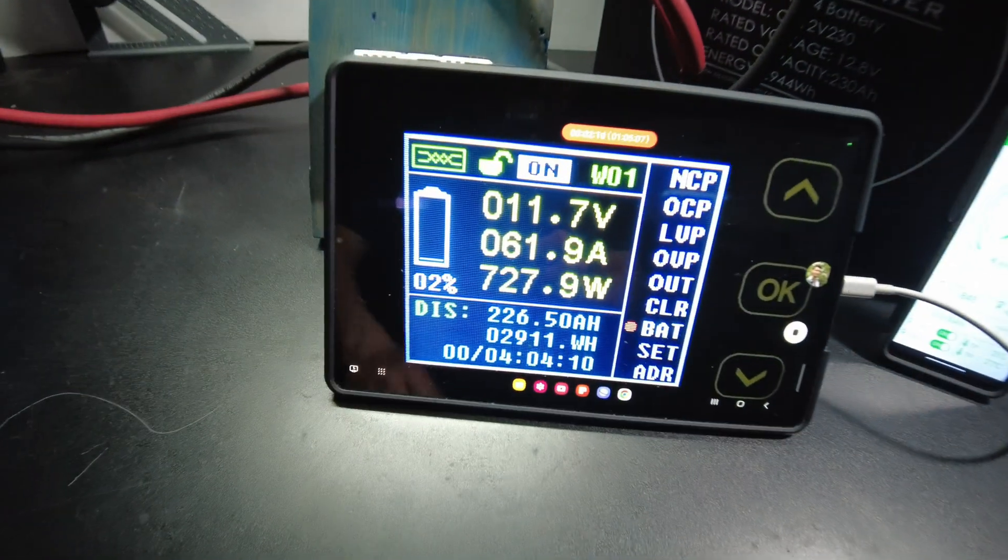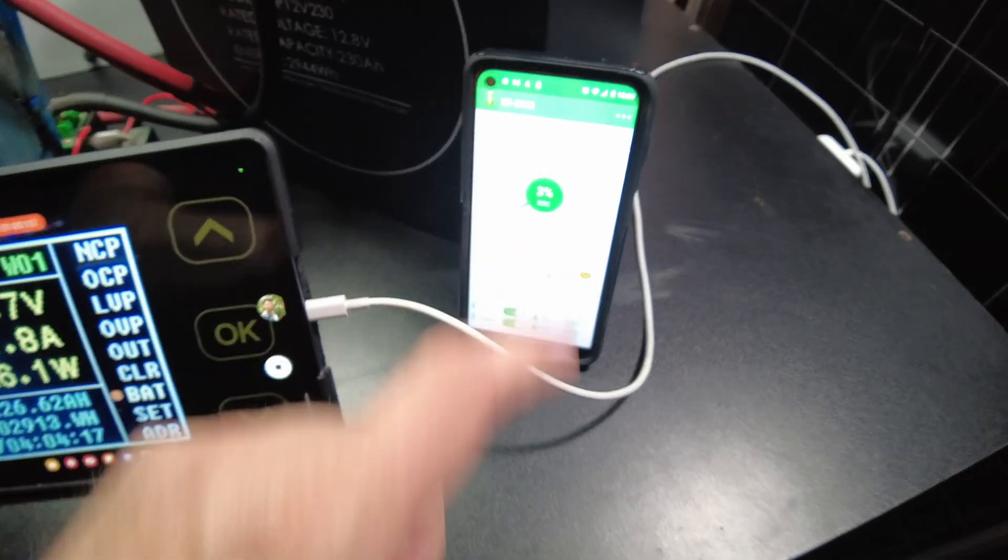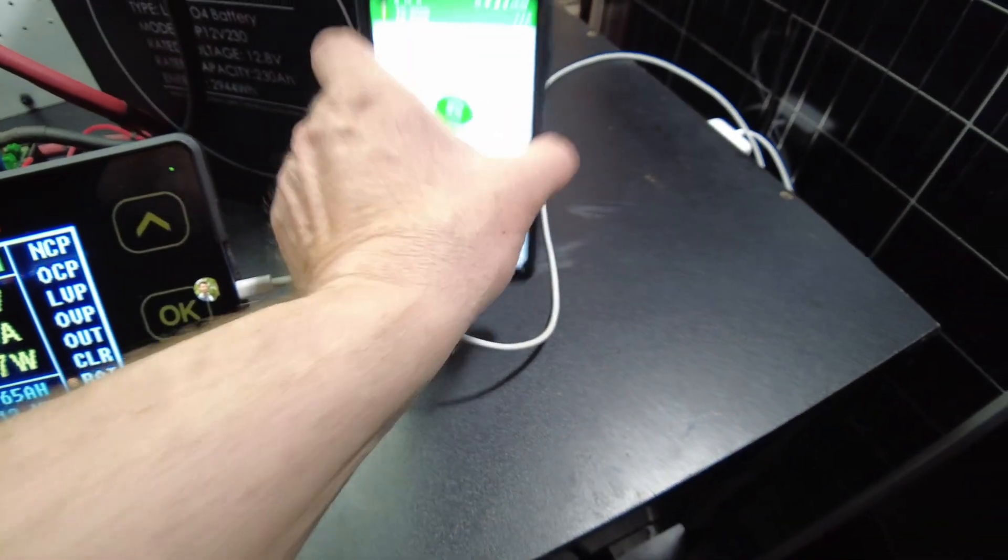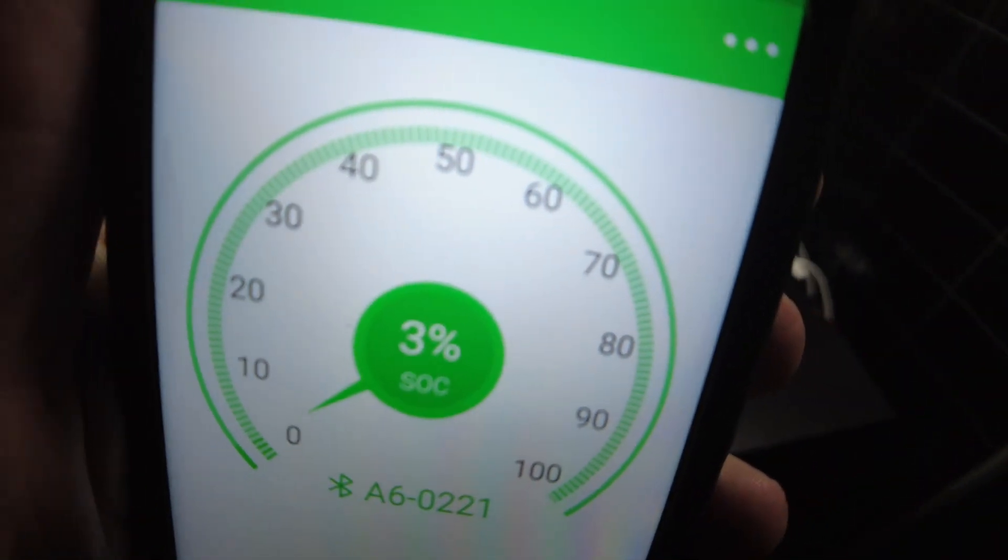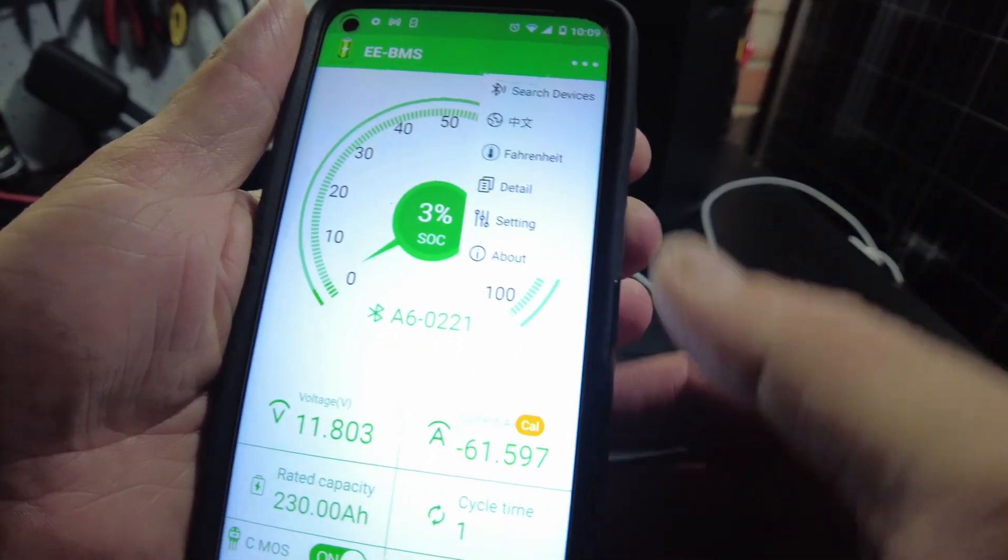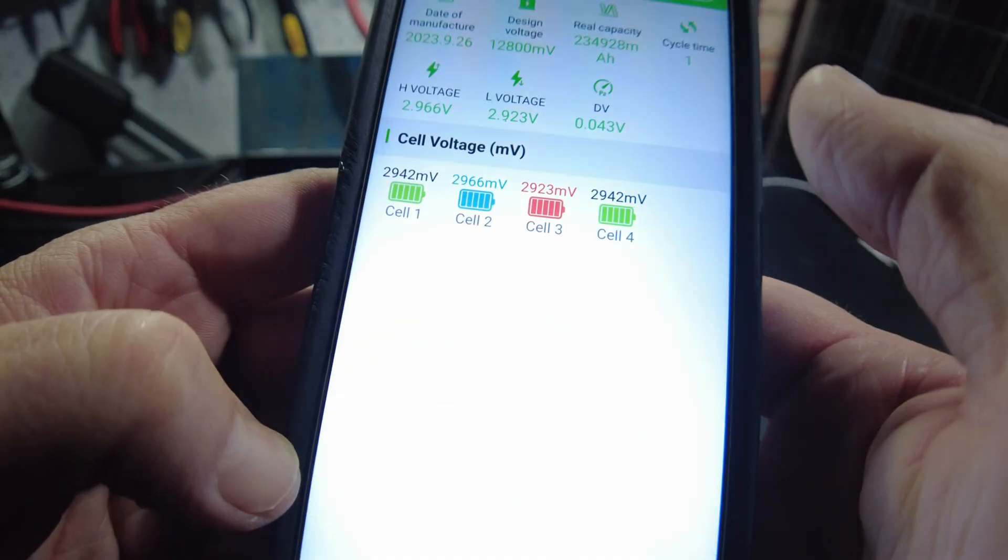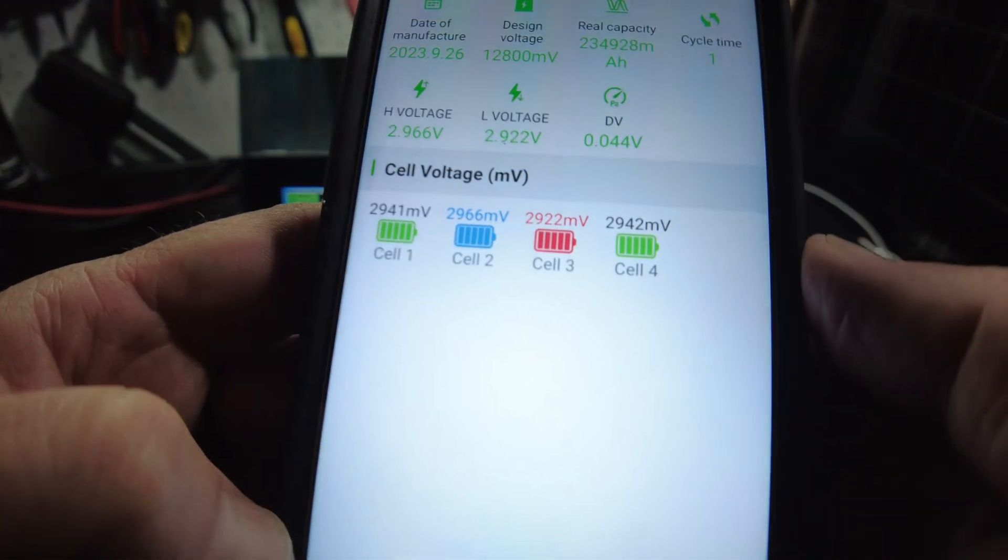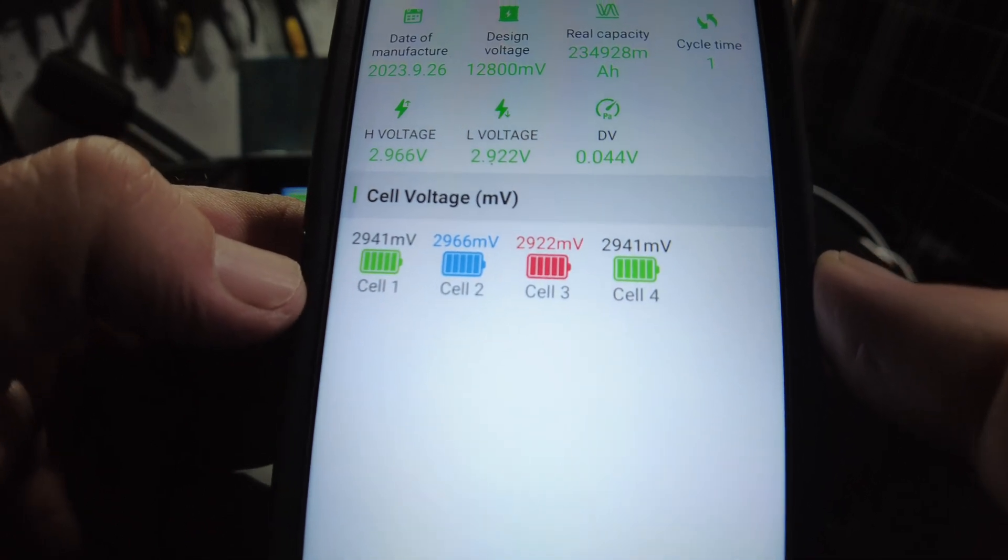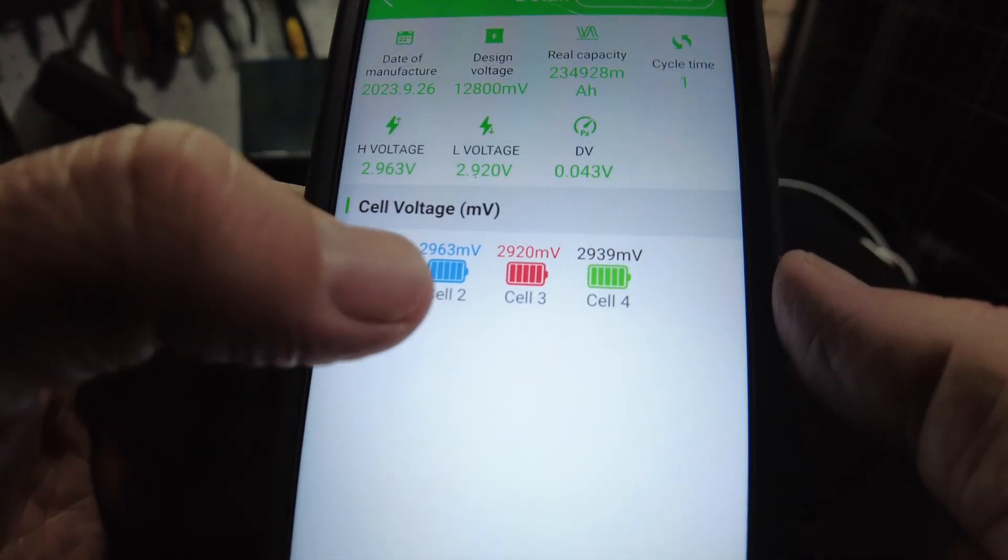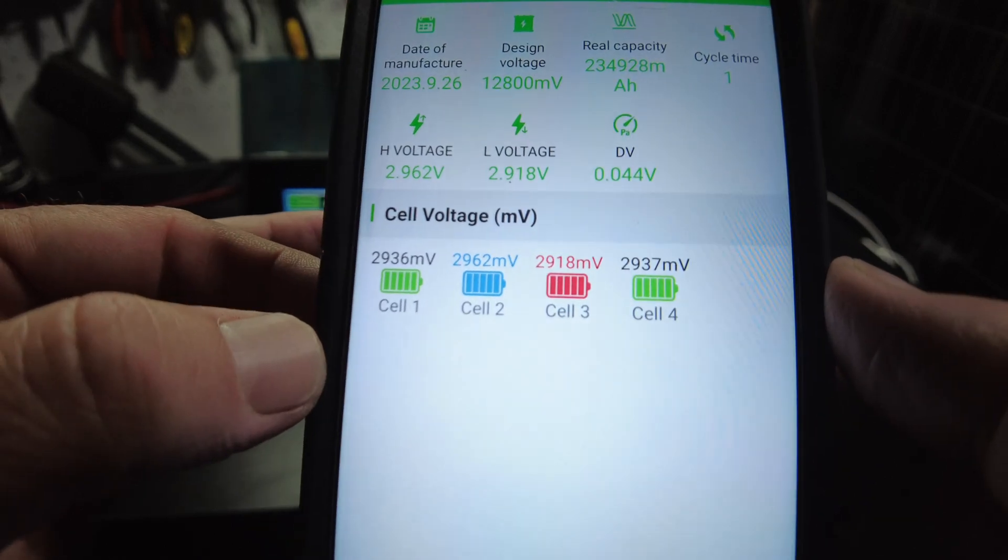All right, we are down to two percent, and on their app it's showing three percent. Let's look at the cell voltages. All right, so we've got basically about 2.9 volts across the board there on the cell voltages.